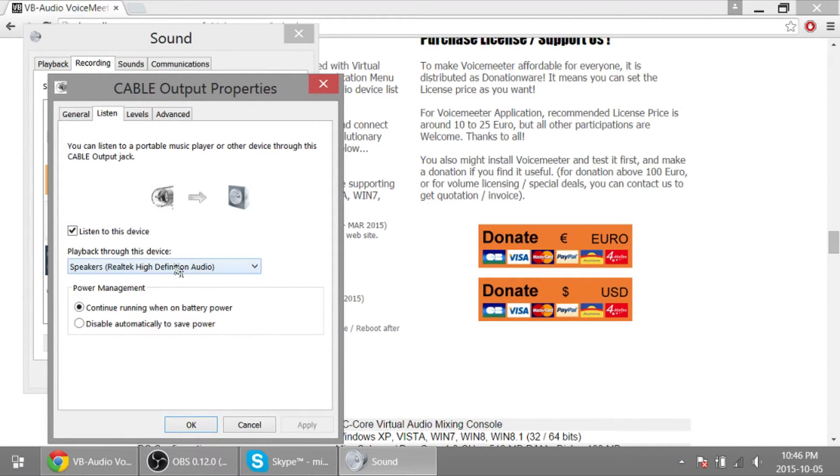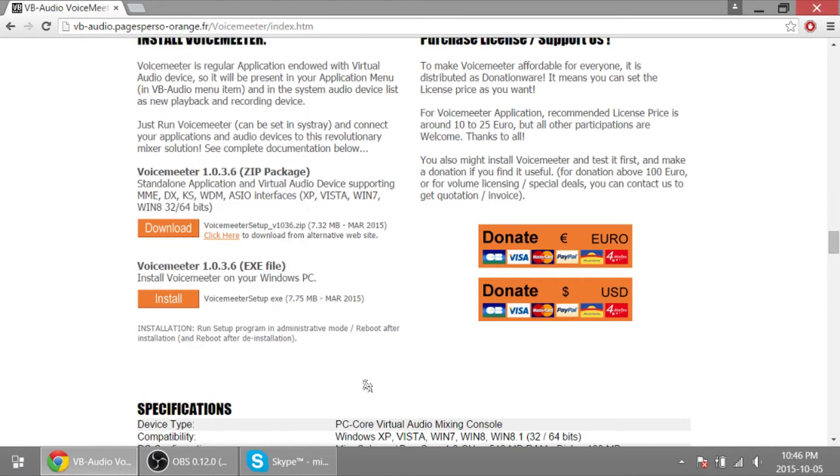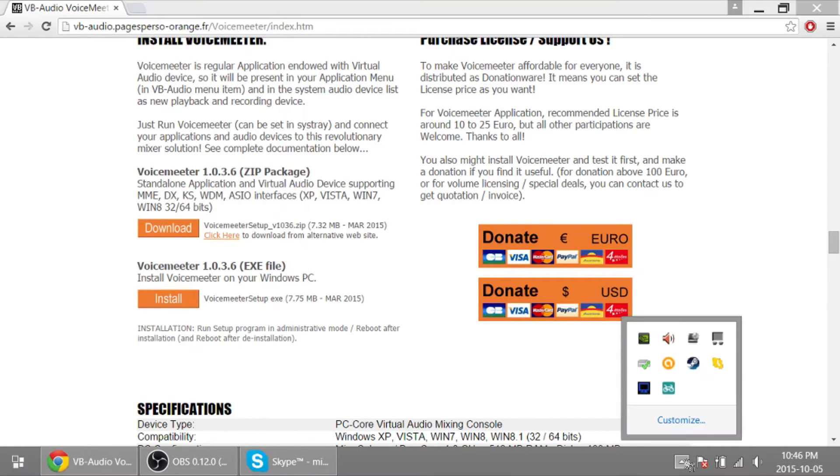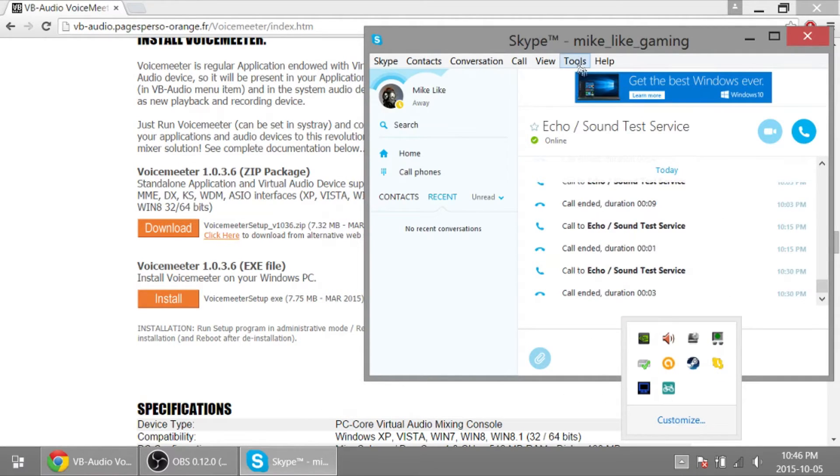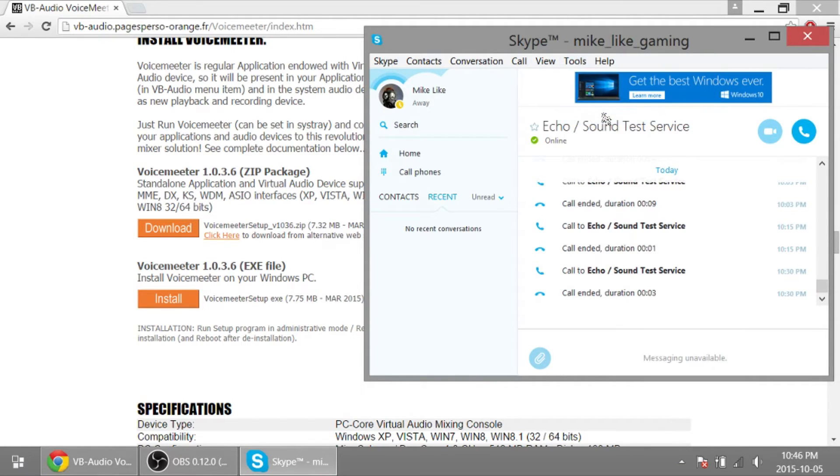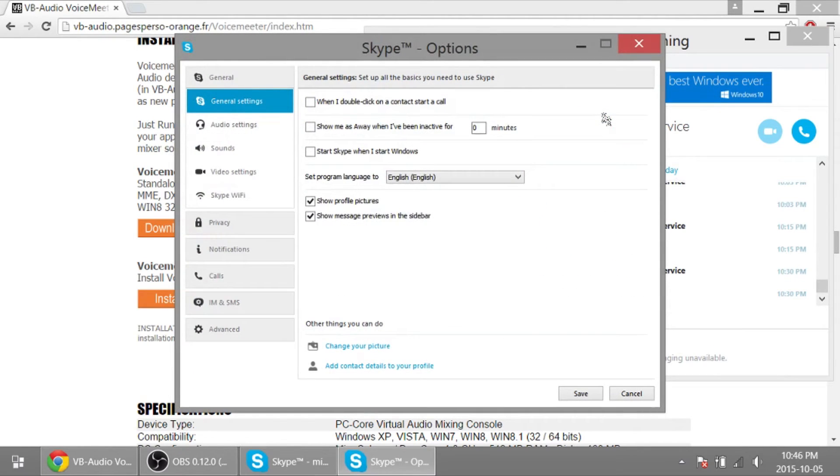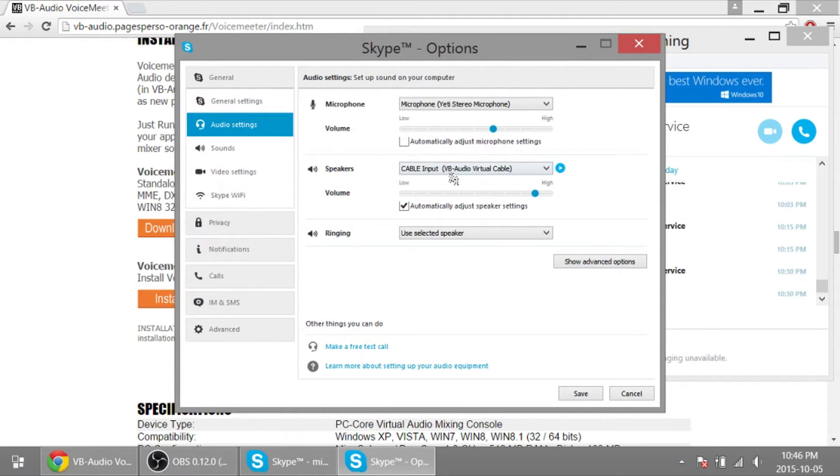Go to Cable Output and same story. Listen, listen to this device, speakers or your headphones, what have you. Go to OK. So now the reason I did this is because you go back into Skype.